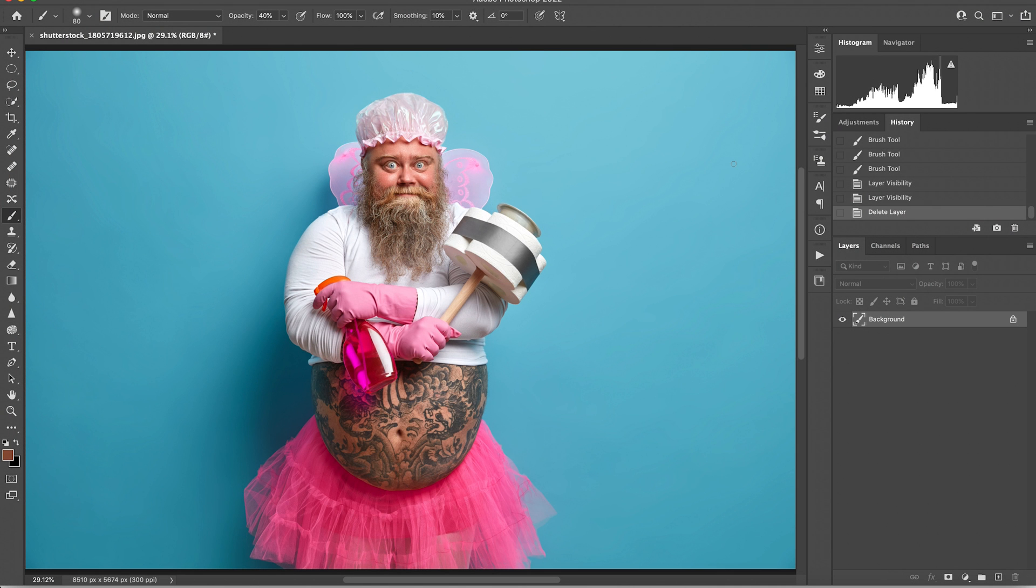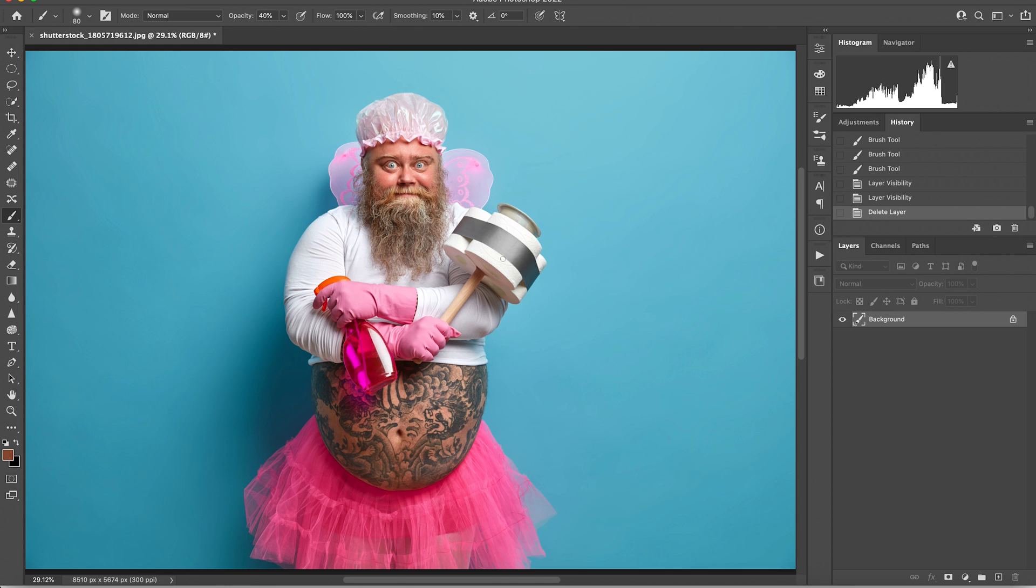So as you can see, I chose this wonderful image from Shutterstock for a couple reasons. It just brings a smile to my face. It is Valentine's Day. It makes me smile. Number two, it does have some areas that we can quickly and easily correct.